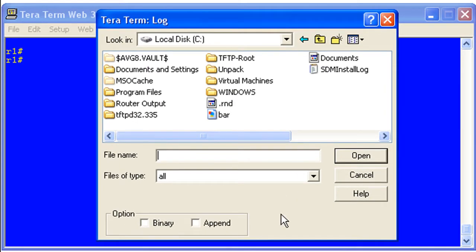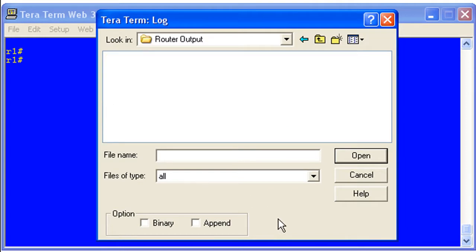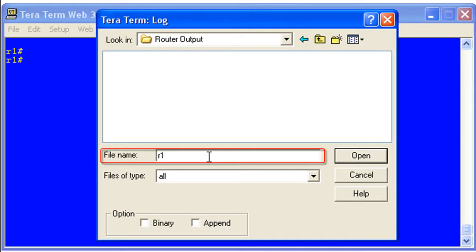By default, it will point to your local disk drive. In this case, I've already created a folder. That's just normal Windows navigation here. I've created a folder called Router Output, and that's where we're going to put our output from our router. Go ahead and give yourself a file name — this one we'll just call Router CFG.